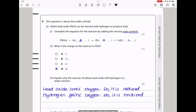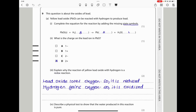Let's continue to question 9. This question is about the oxides of lead. Yellow lead oxide can be reacted with hydrogen to produce lead. Complete the equation by adding missing state symbols: hydrogen is a gas, lead is a solid, and water is a liquid. The charge on the lead ion in PbO is 2+, so the answer is D.